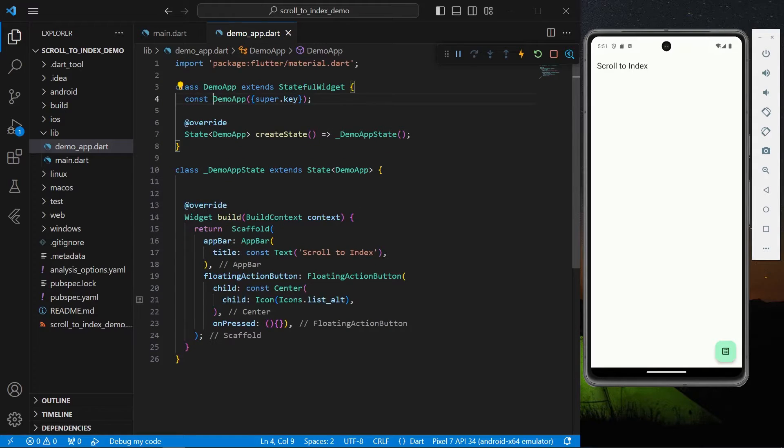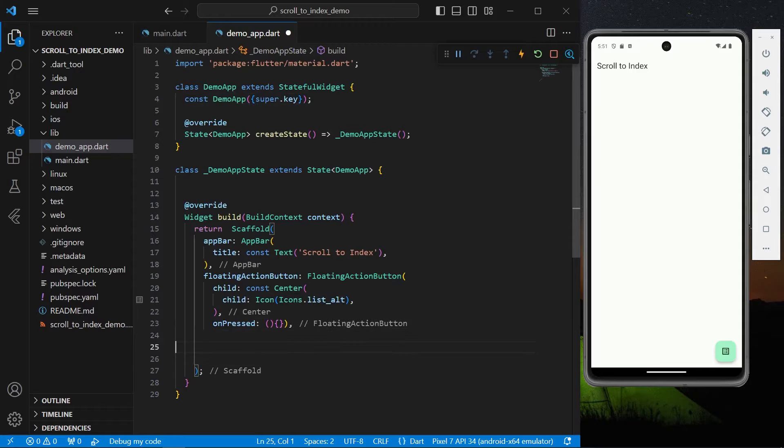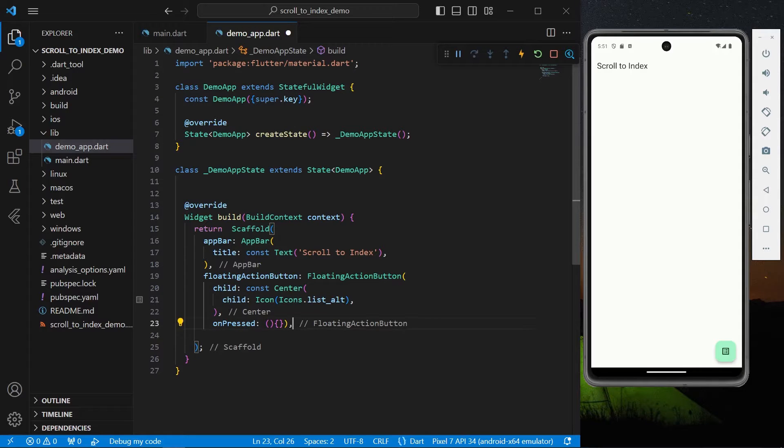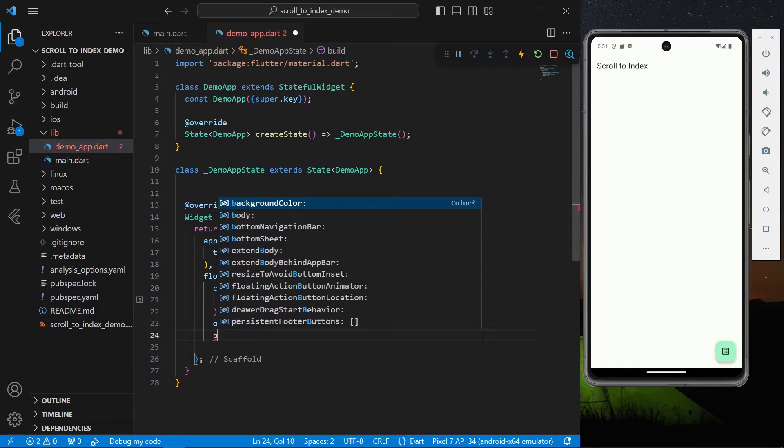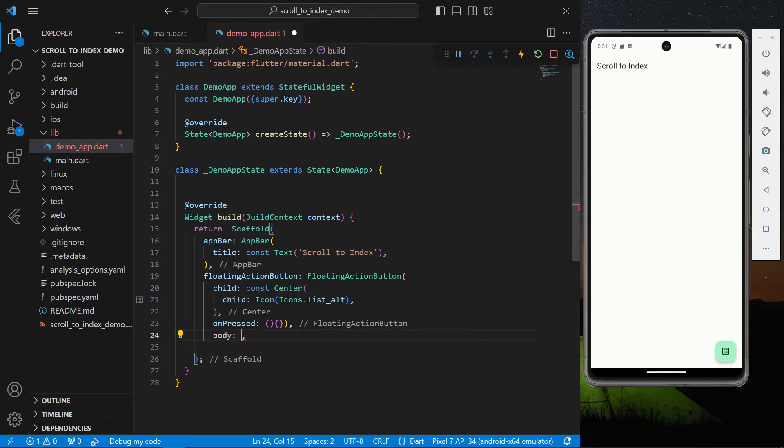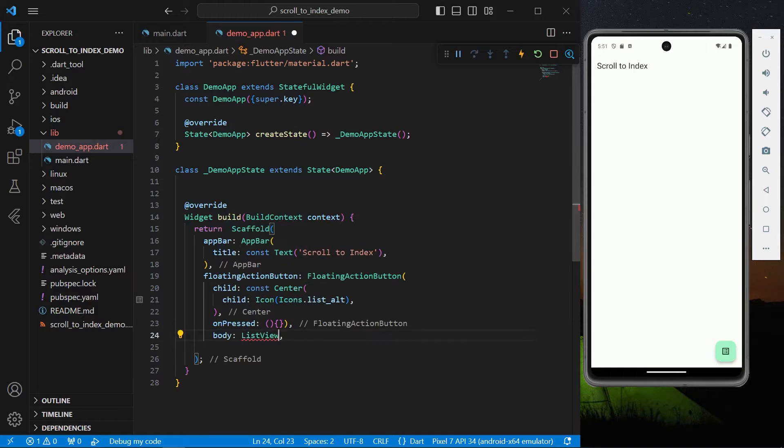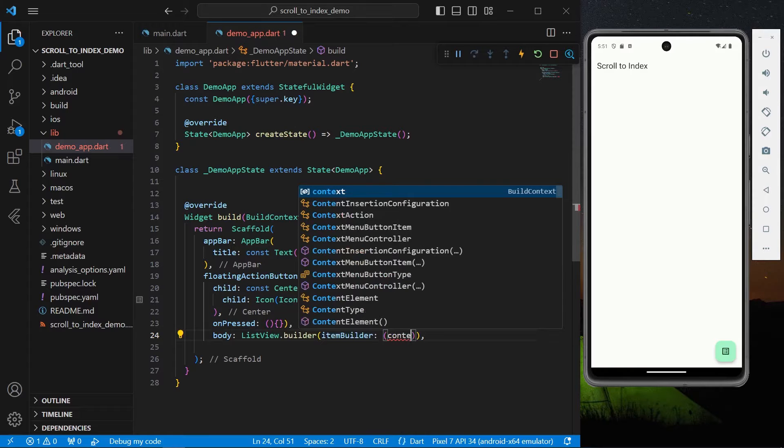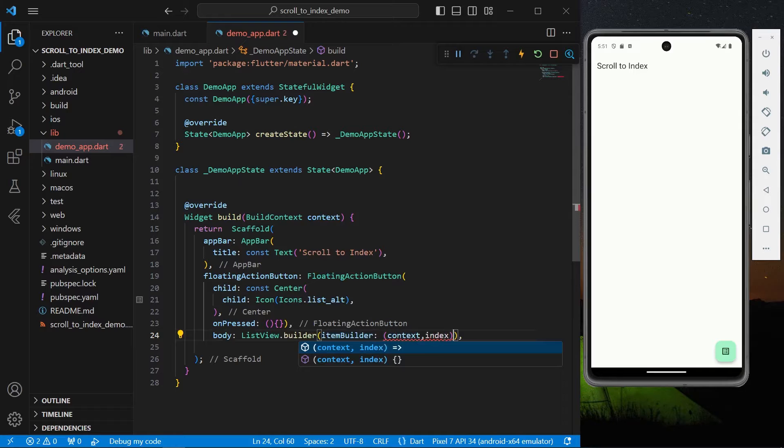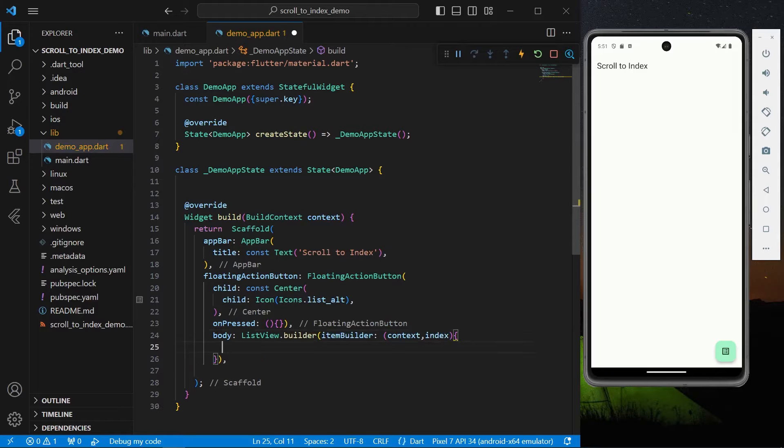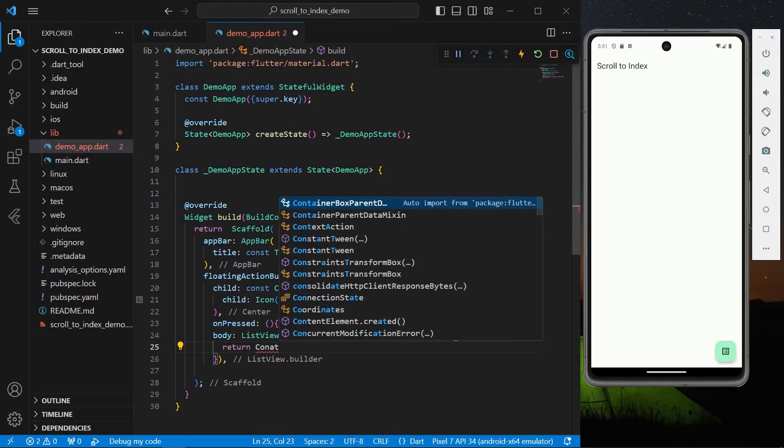body. Inside body let's create our ListView.builder. We'll have our context and index and we'll simply return a container.